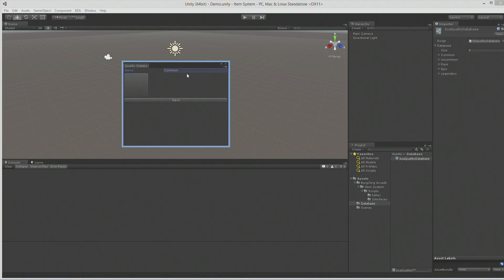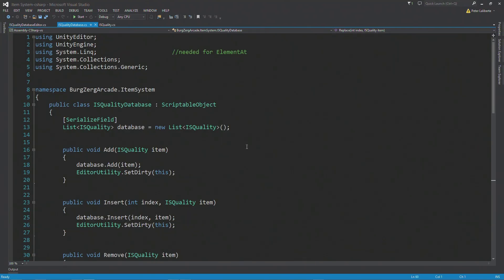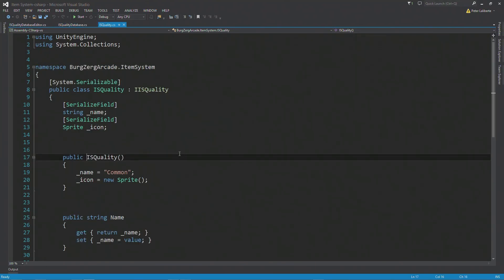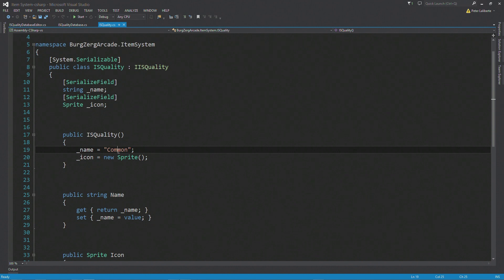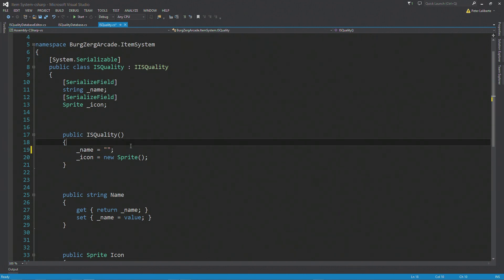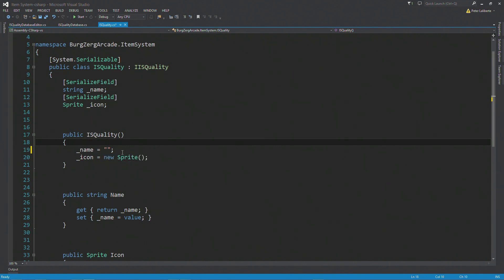First, let's change this so we can't accidentally keep saving and make a bunch of entries. I'm going to jump into Unity, then Visual Studio, and come back into our IS quality name. I'm going to check if it's equal to null or empty — there's other ways to do it with string.empty, but I'm just going to do it this way. I think people that aren't programmers are going to understand this a little bit better.